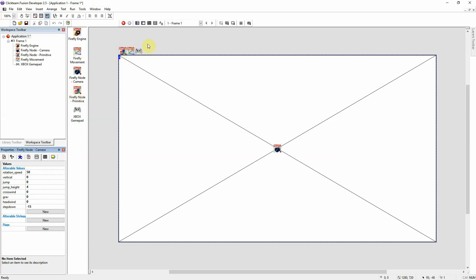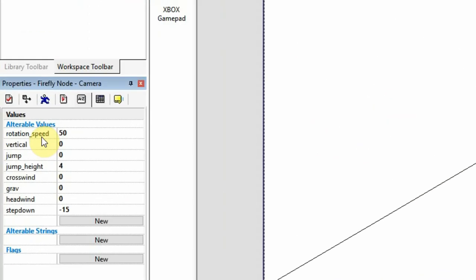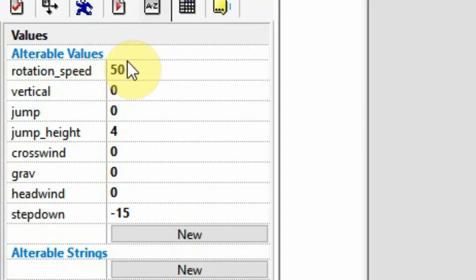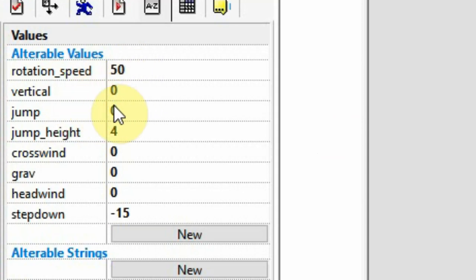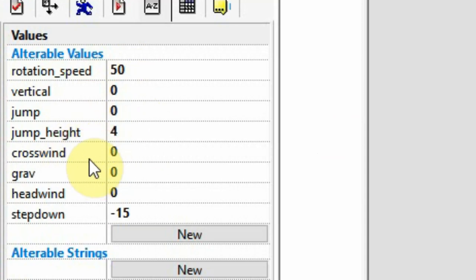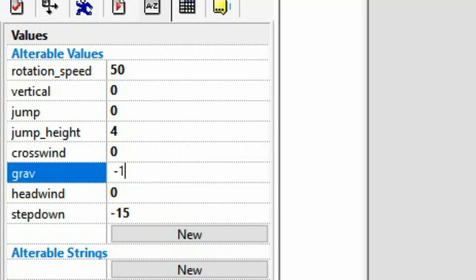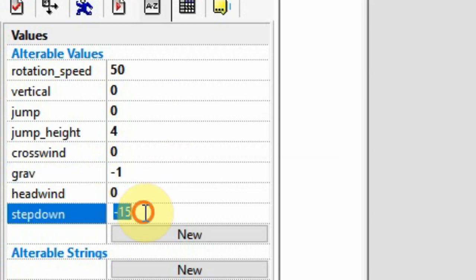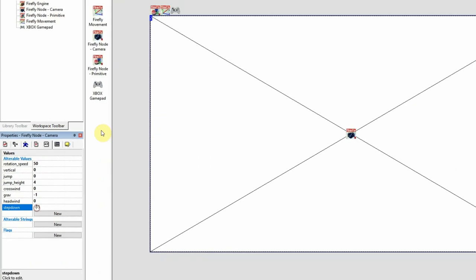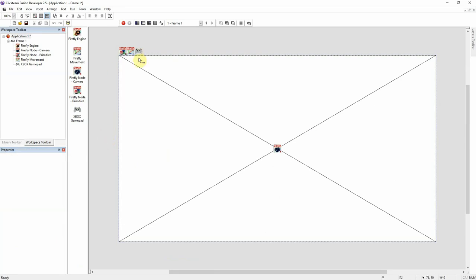The movement node to actually handle the movement in the Xbox controller to convert the input data from the Xbox controller. We have rotation speed set to 50. Vertical set to 0, jump set to 0. Basically those are both set to no. Jump height is set to 4. You can increase that, decrease it if you want to. Most importantly, the step down is set to negative 15.